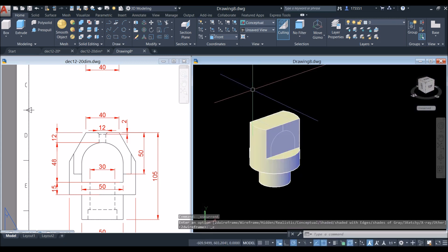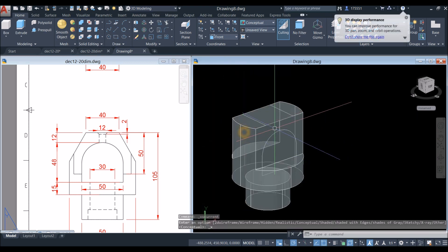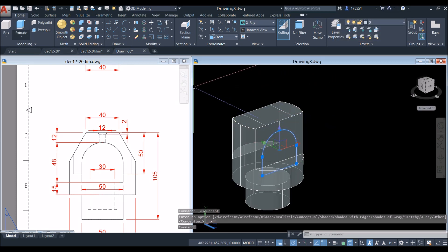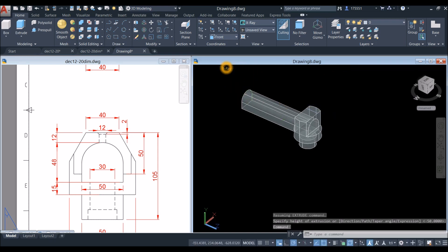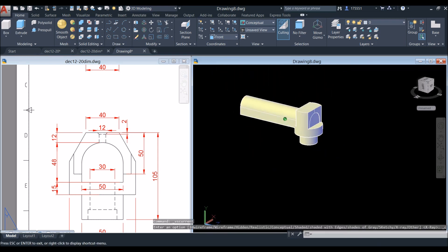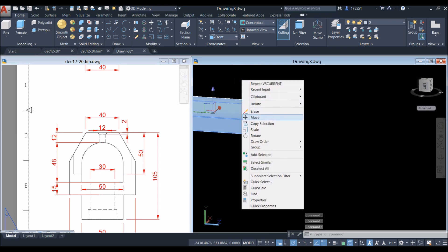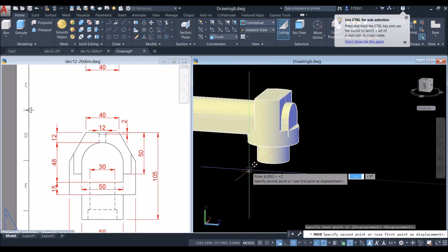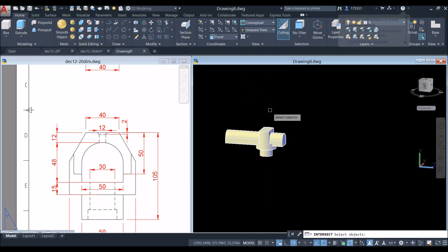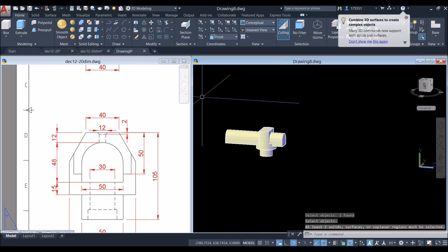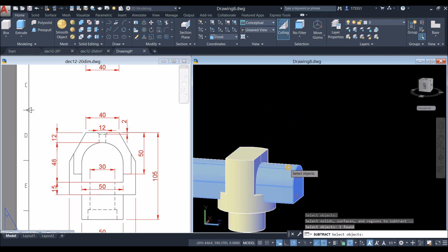Change this to conceptual, then x-ray. Select that arc profile and extrude it all the way through. Move it so we can cut this portion. Use subtract command — select the object you want to keep, right-click, and select the object you want to subtract.